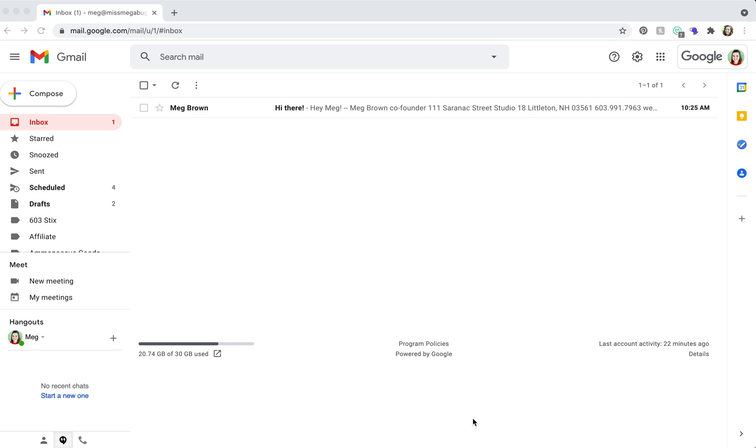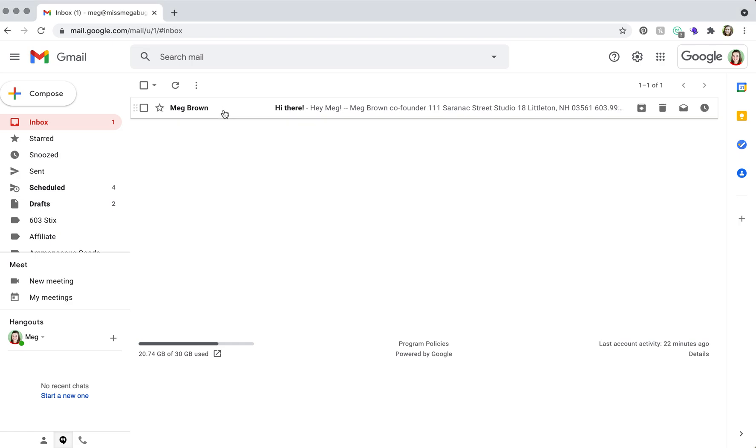In this tutorial, I'm going to show you how to add a signature to a reply email on Google Workspace and Gmail. So here we are in Gmail, which is also Google Workspace if you have your own custom domain. I have an email here, so we're going to click on it.